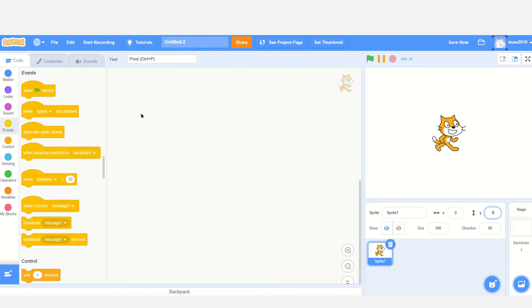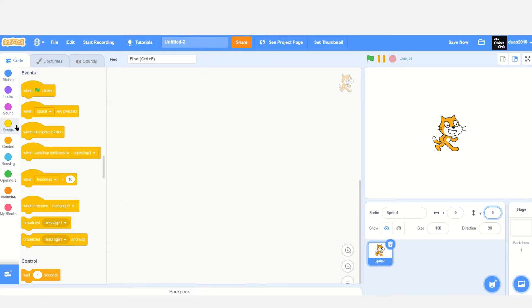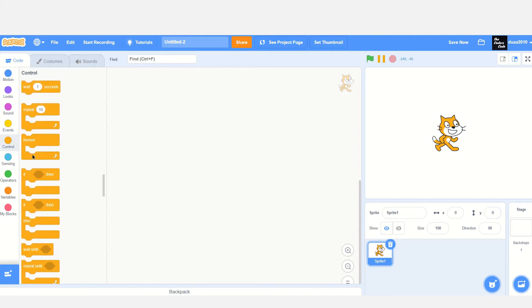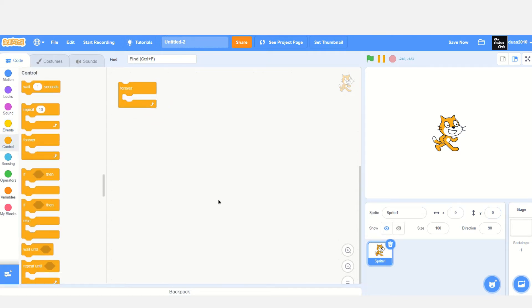First, let's go to Scratch and click on create. This will take you to the project editor where you can code. Go to Control and drag in a forever loop. What we're going to do is make sure that this cat can move towards the right by 10 whenever the Enter key is pressed.